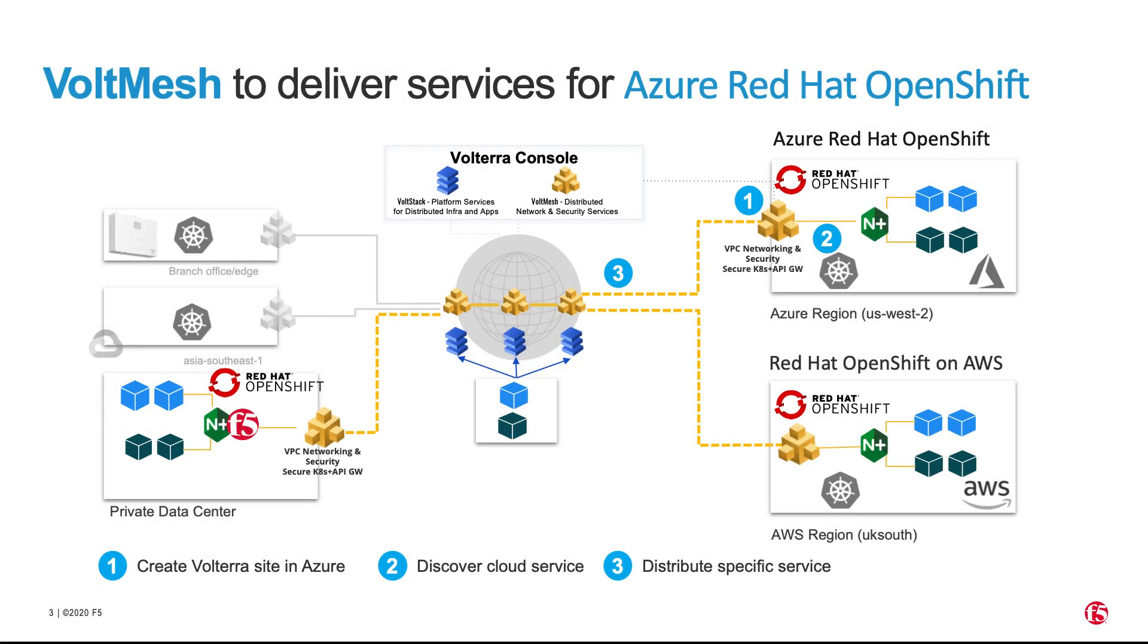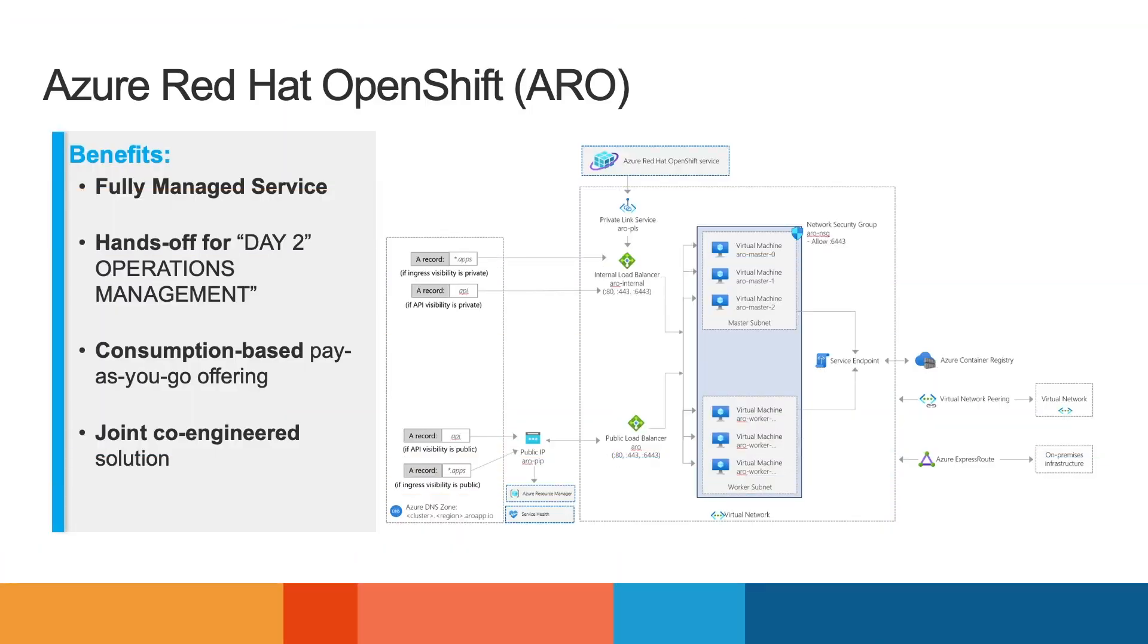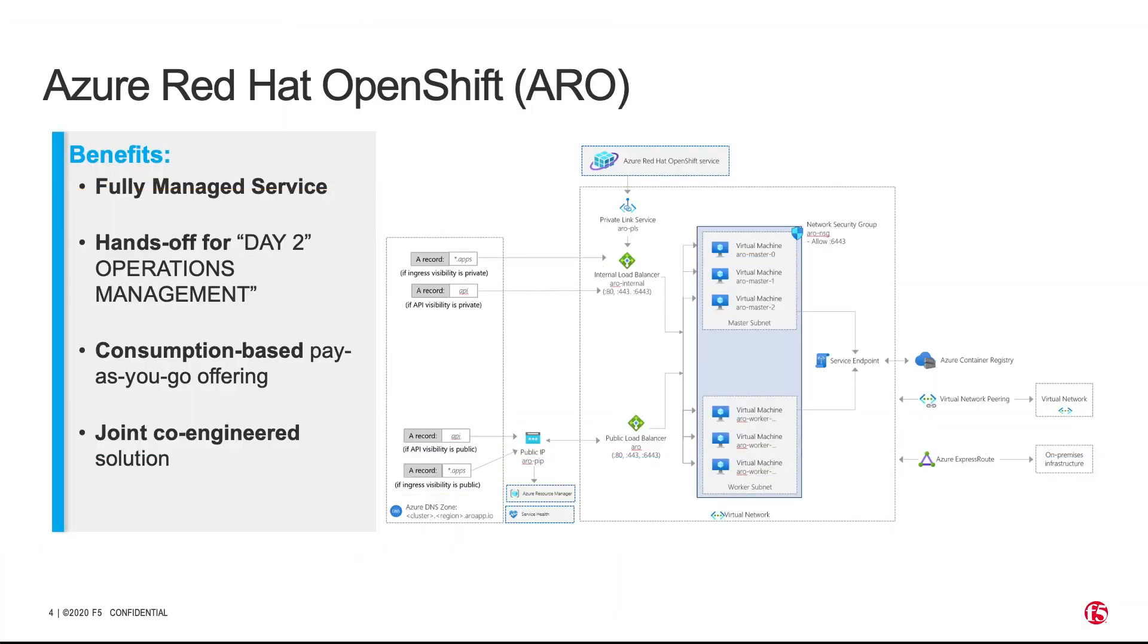Now let's look at ARO. ARO provides organizations the ability to simply deploy an OpenShift environment with minimal overhead. It's jointly engineered, managed, and supported by Microsoft and Red Hat.